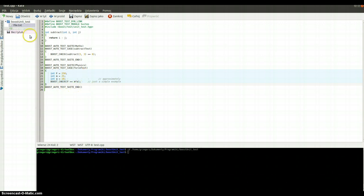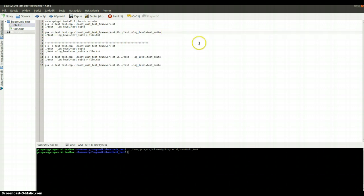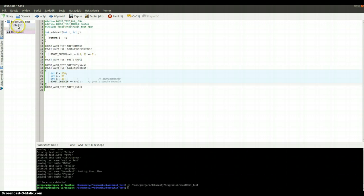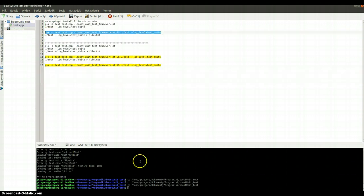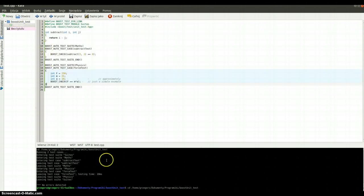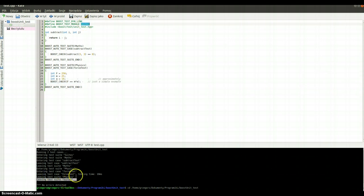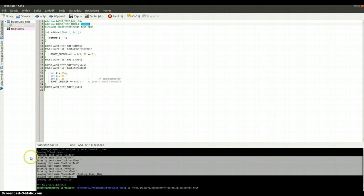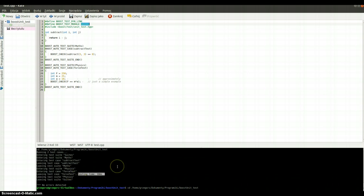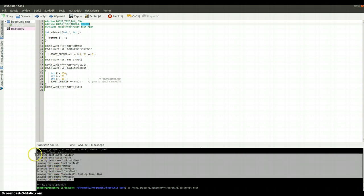Now we can run our test and see the logs. We are running two test cases, because we've got only two. Entering the test suite, then entering test suite maths, entering test case SubtractTest, leaving maths. Then entering test suite physics with one test case — ForceTest. Testing time 10 milliseconds. Leaving test suite physics and leaving test suite Suite. No errors detected.